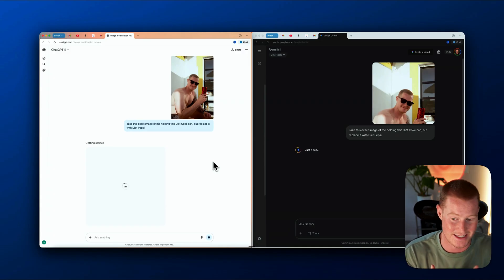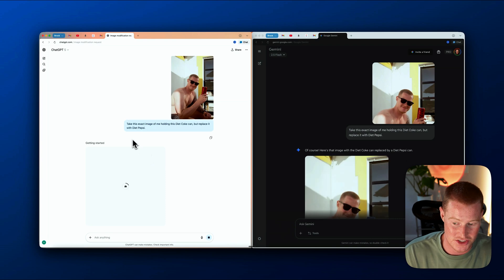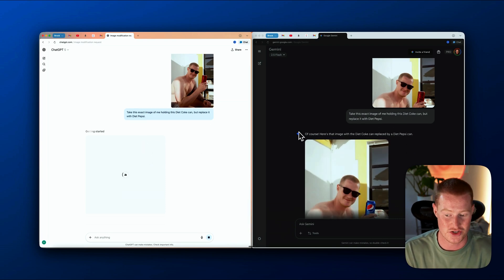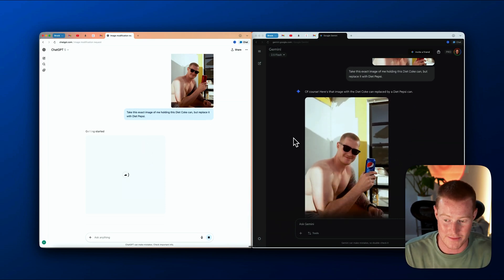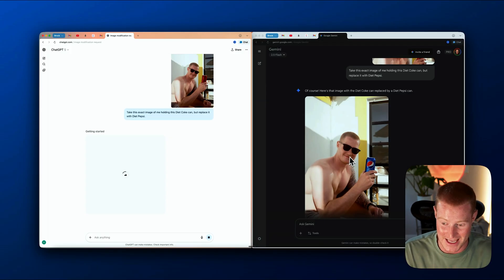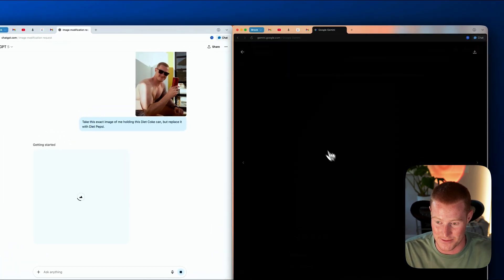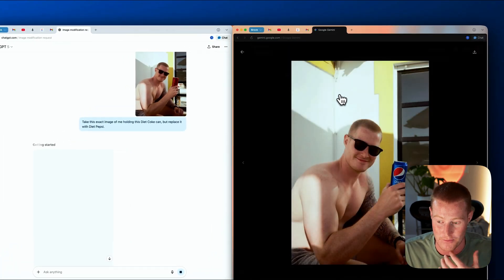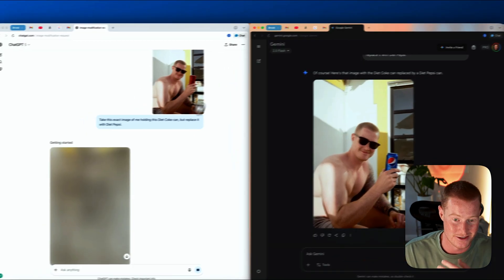I'm not going to cut this — let's see which one is quicker. Looks like ChatGPT is generating on the left-hand side. And just like that, it took about five seconds for the new Gemini model to actually create this. Look at that — it's the exact same image as the original, but now holding a Diet Pepsi can.